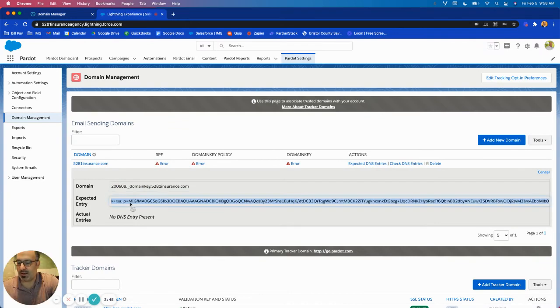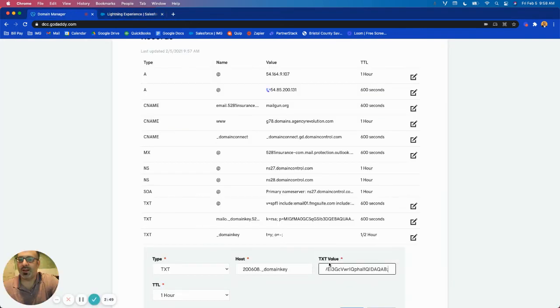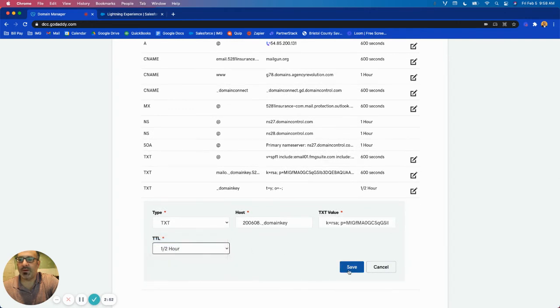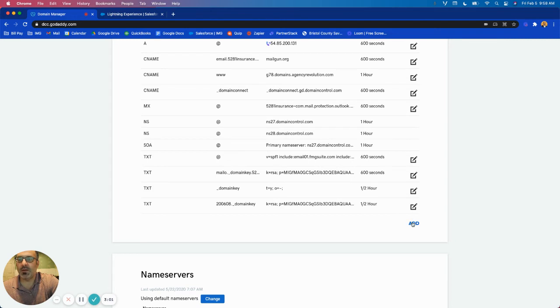Back to Pardot, copy the full value here. And that is my text value and same thing I'm going to do half an hour. So I've added two text records so far and I've edited one SPF record.